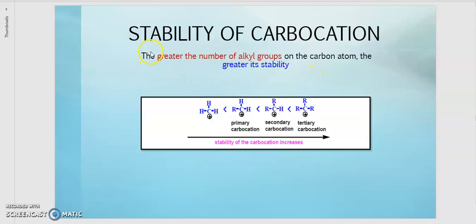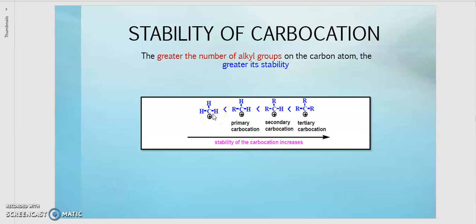First thing first, let's revise by laying out the stability of carbocation. The greater the number of alkyl groups on the carbon atoms, the greater its stability. For example, the methyl group — this carbon has no substituents. Hydrogen is not considered a substituent group, so this one is the least stable because it has no substituents.